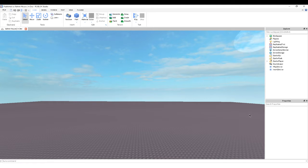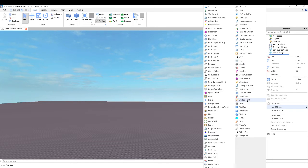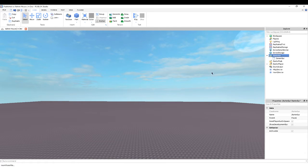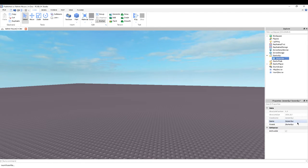So basically, when you're doing this, you want to go to StarterGUI and you want to insert a ScreenGUI, because that's what you need.